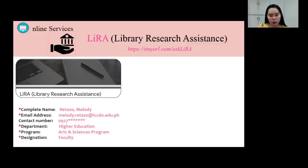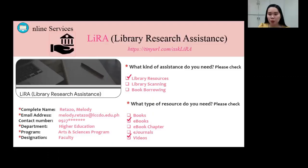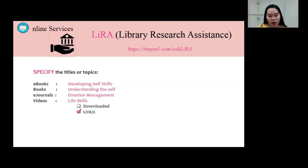If you will request research assistance, the library requires your personal details including your complete name, email address, optional contact number, department, program, and your designation. After entering the required fields, you will be asked what kind of assistance you need — for example, assistance with library resources. After that, you have to specify what type of resource you need: e-books, videos, e-journals, or books.